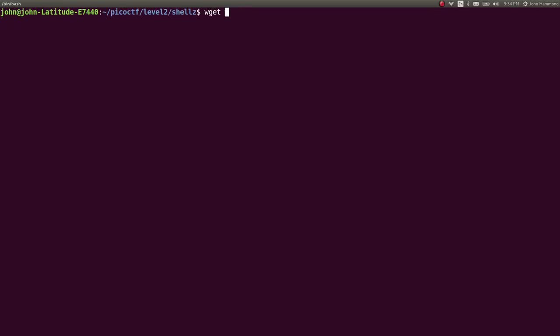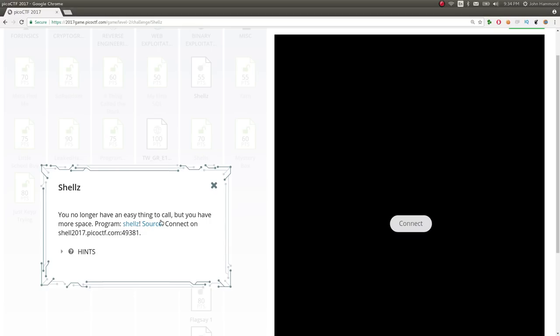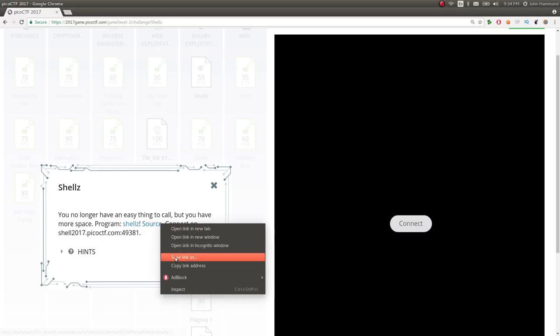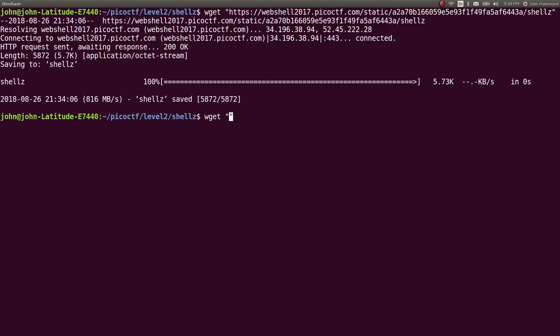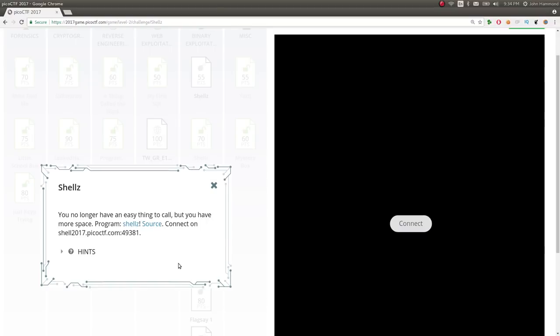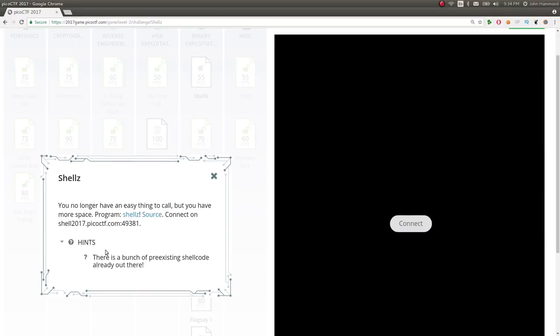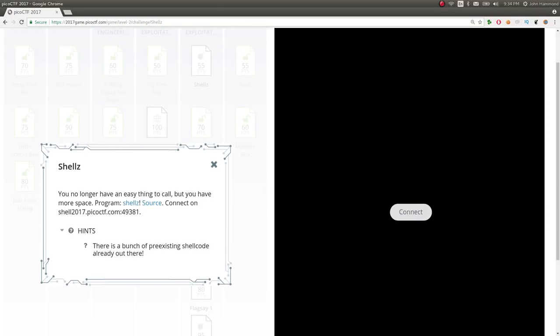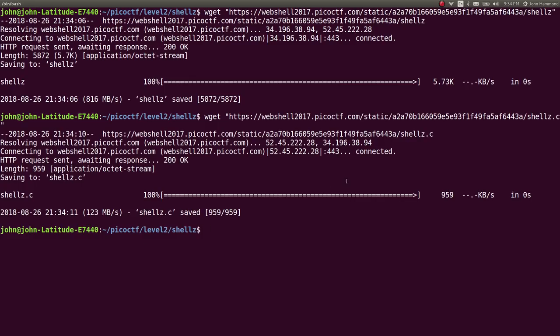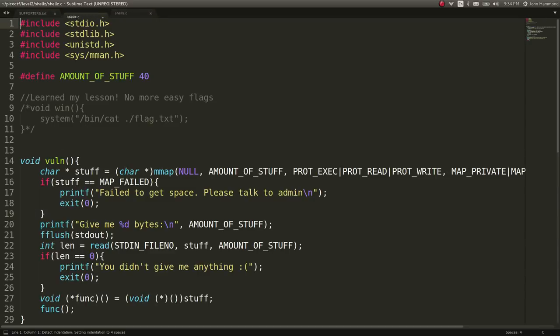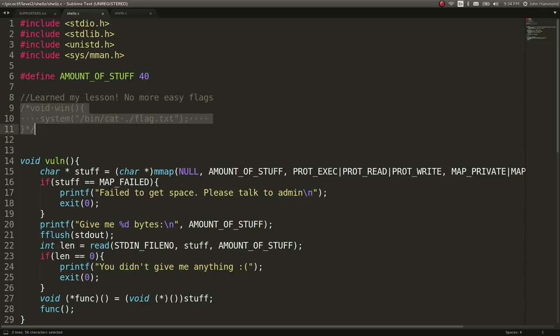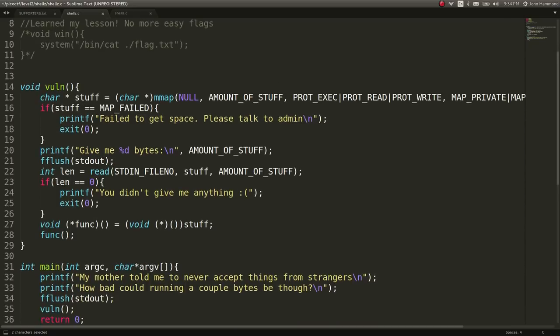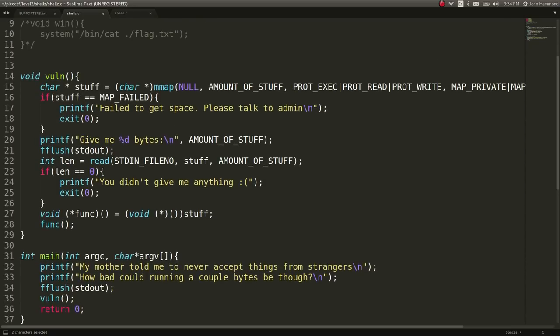I've got them set up in a directory I've created for this challenge. Let's go ahead and grab them and we can take a look at what the hints say here. They say there's already a bunch of pre-existing shellcode out there. We've got a binary and some code so let's take a look at the source code. It looks to be identical to what we were working with before however we no longer have that win function that we could just easily call and the amount of stuff we're taking in is 40 bytes now rather than 10. So we can't do that easy push the memory address on the stack return essentially call that function. We've got to do something else here.